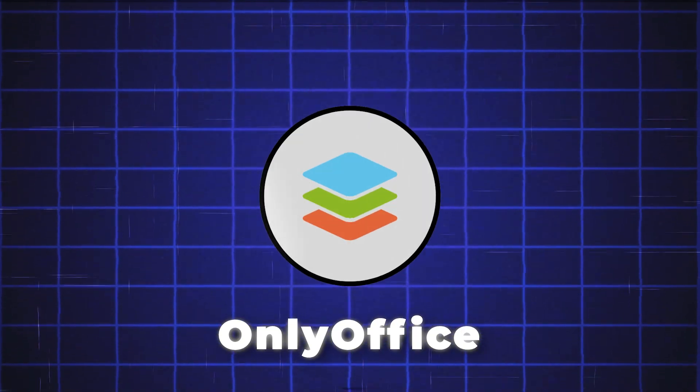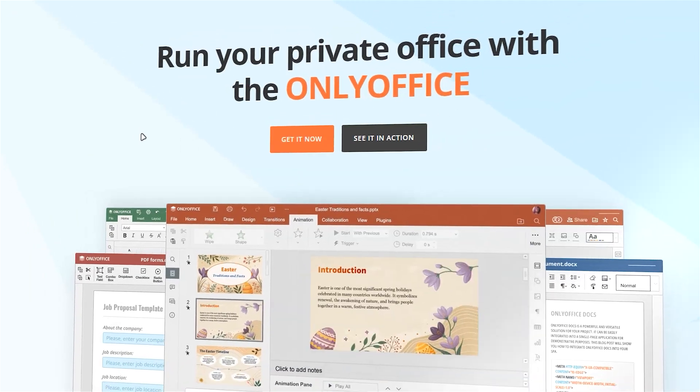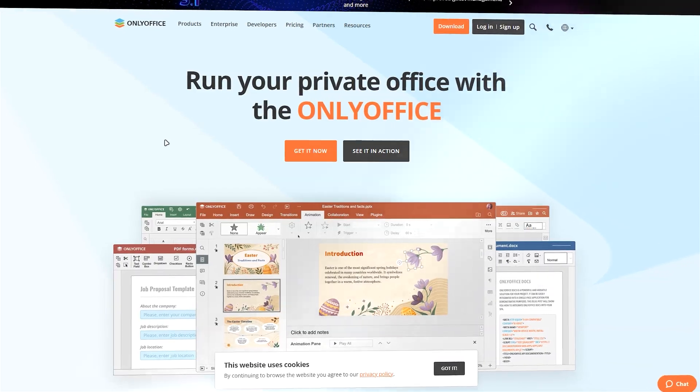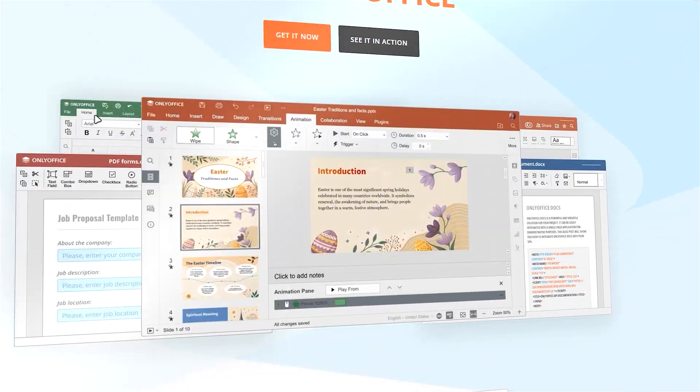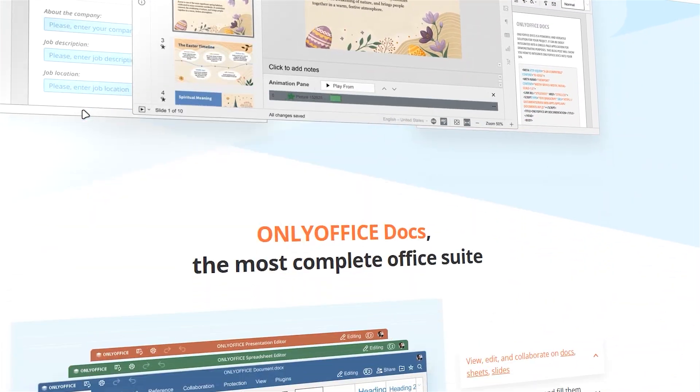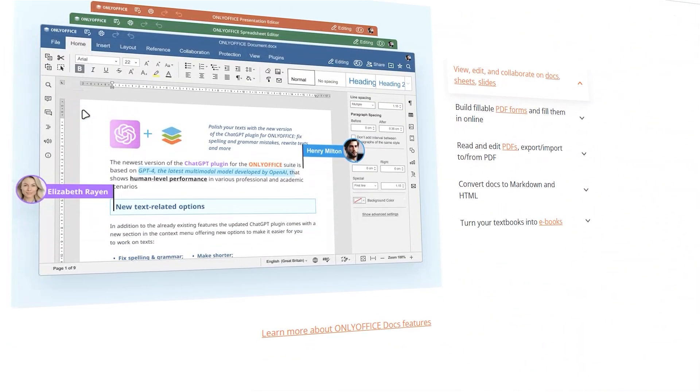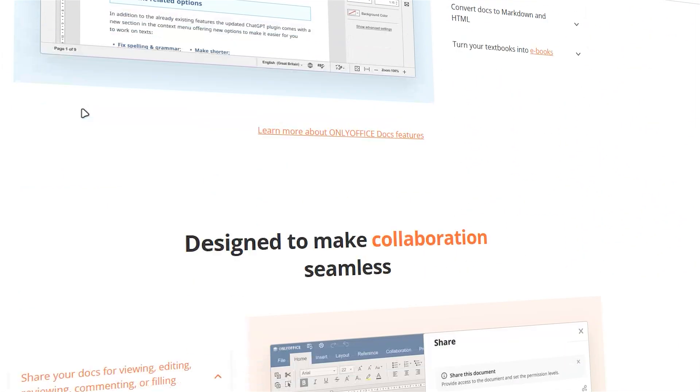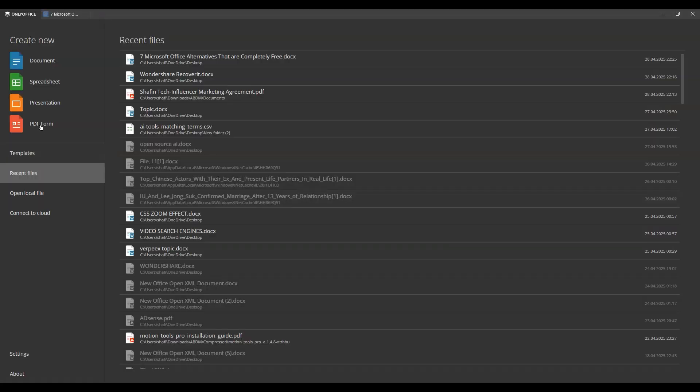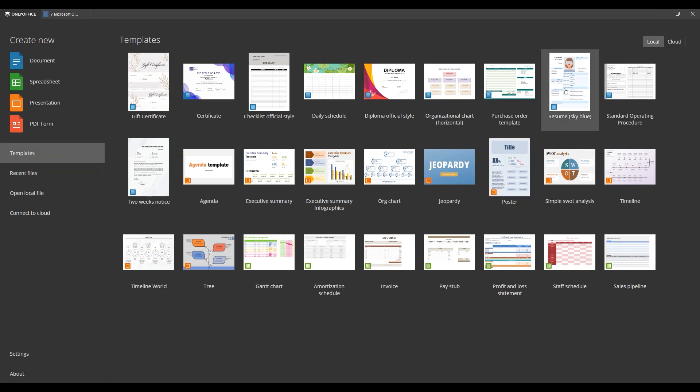Number 3 is OnlyOffice. Coming in strong OnlyOffice. This one's perfect for professionals and small teams who need a slick, modern Office suite. It's a full-fledged Office suite offering docs, sheets, and slides either through a web platform, desktop app, or even self-hosted solutions for businesses.